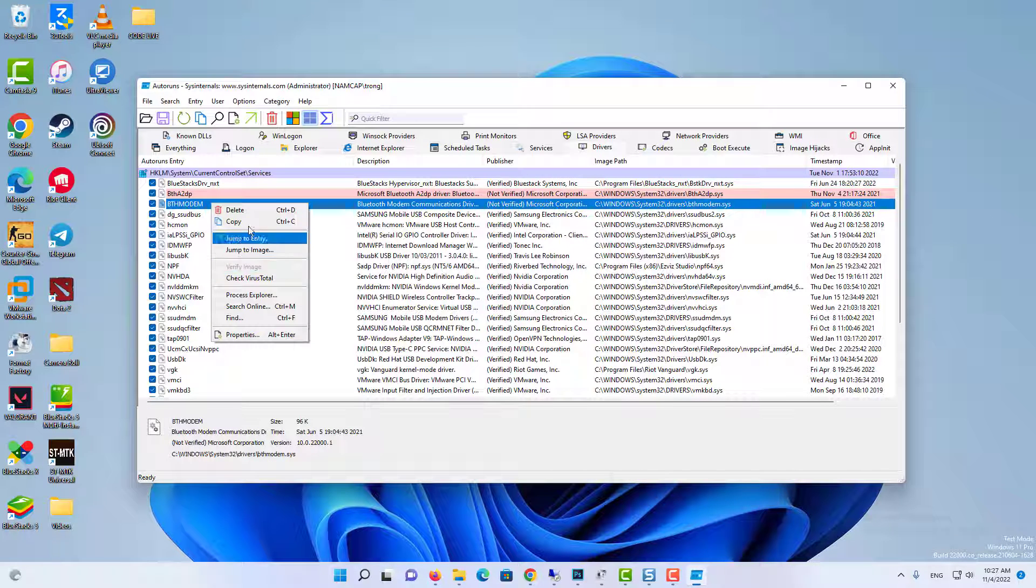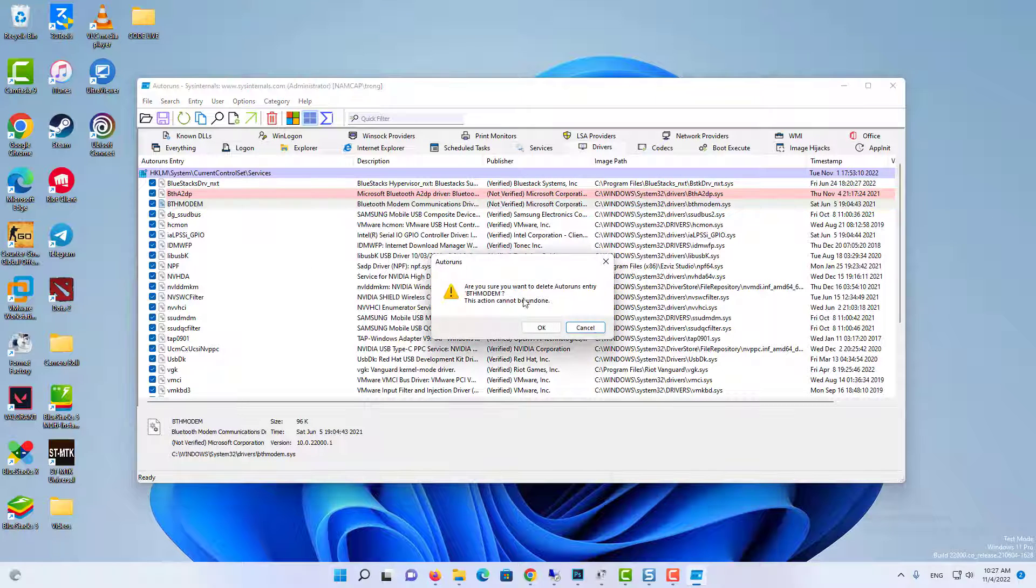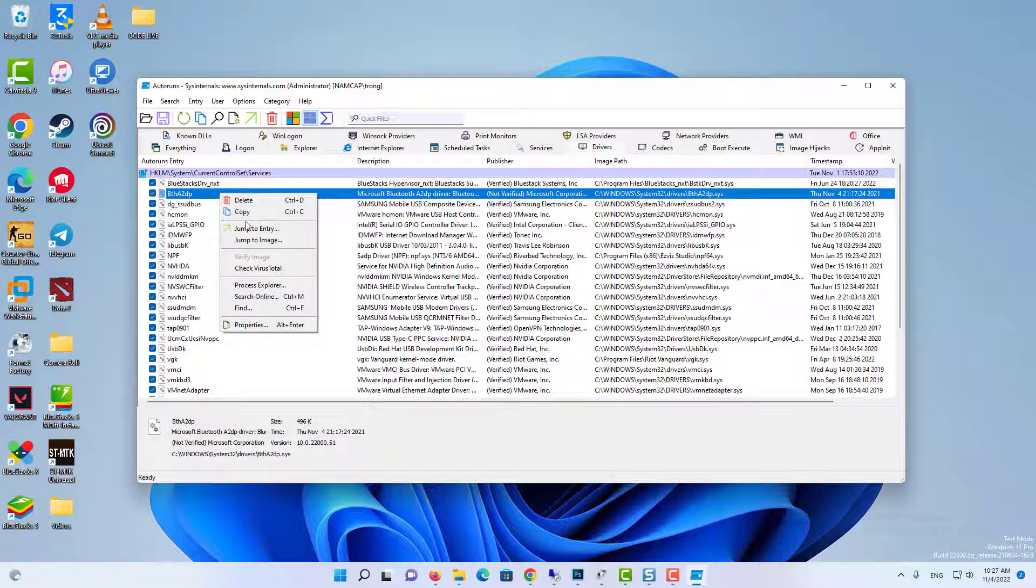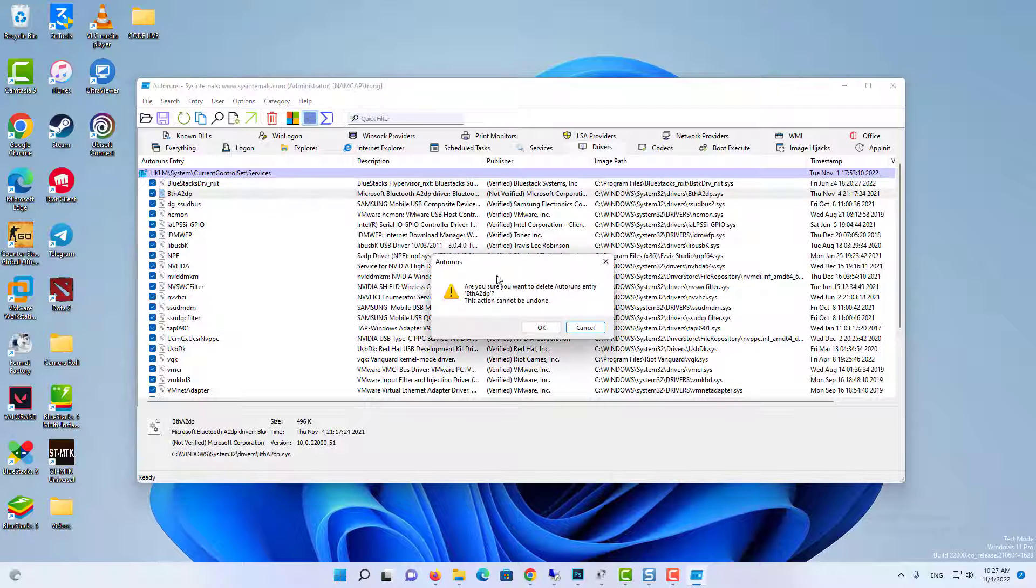If you hesitate to delete the driver, you can instead click on the check mark next to it to disable it instead.